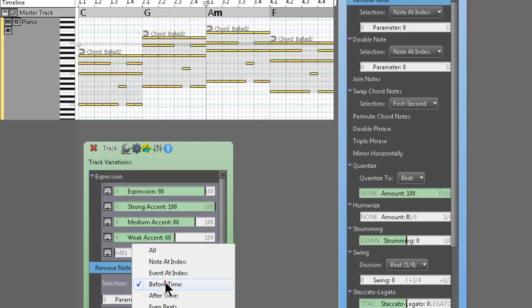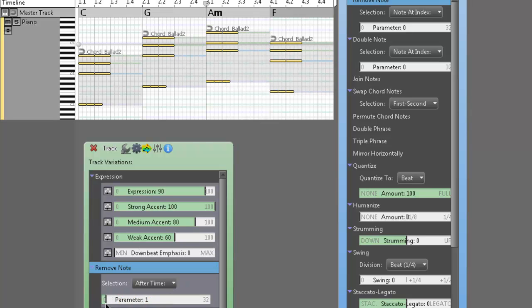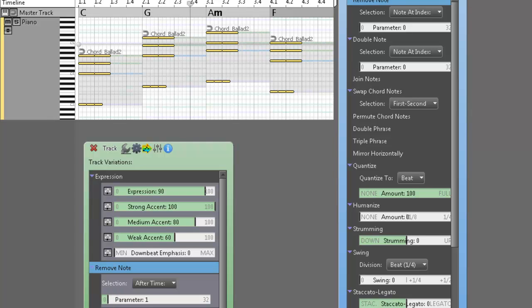Actually, let me give you guys some metronome to get here. Okay, and if we do parameter two, it puts a full rest on beats one and two. Okay, get the idea with that.